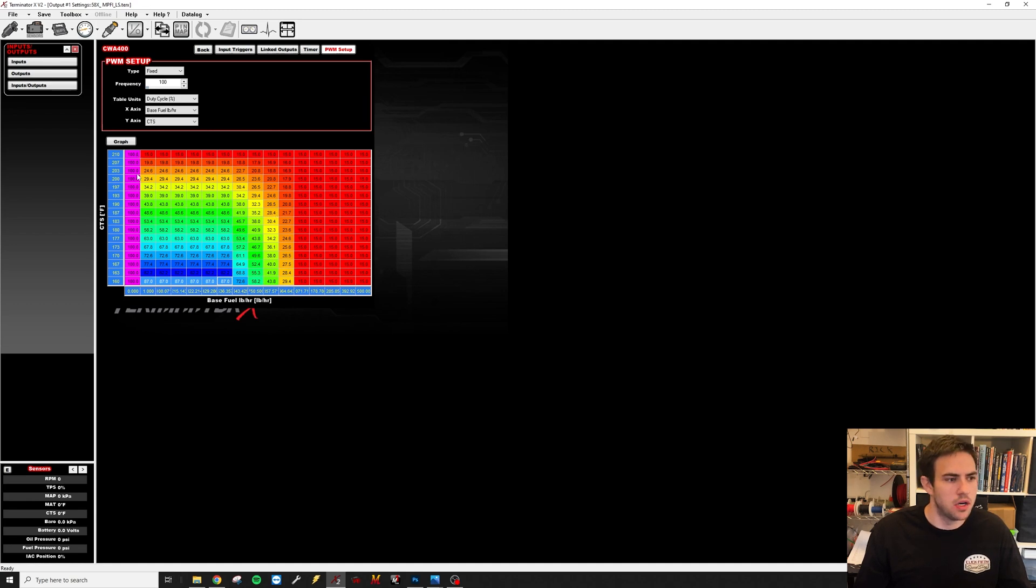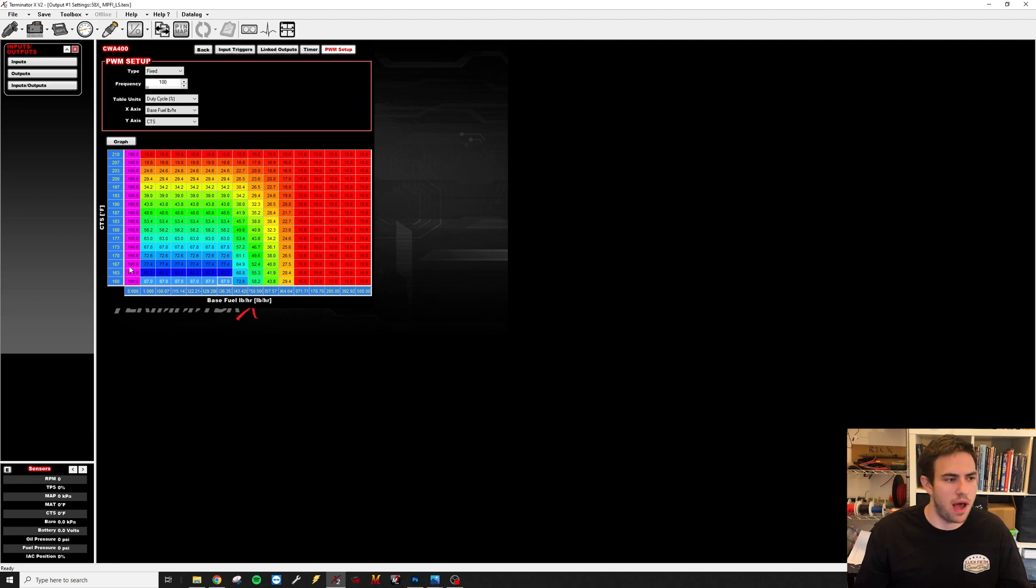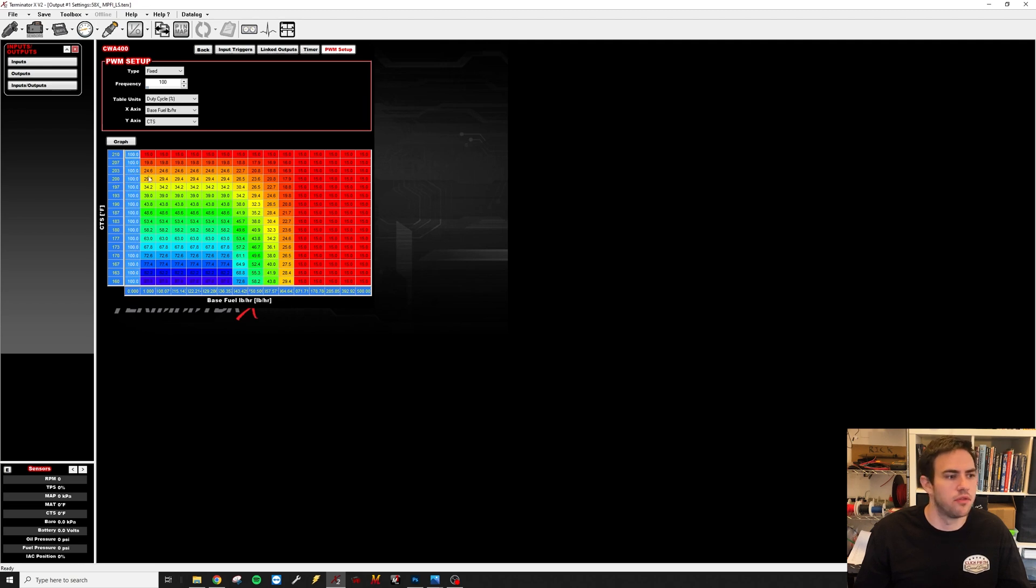And here is going to be our zero fuel flow. So when the engine is not running, it'll have the pump at 100, which in this case actually means the pump is off.